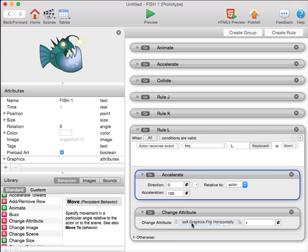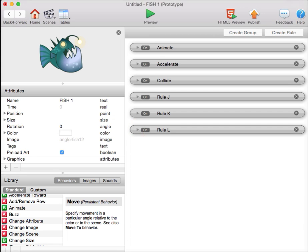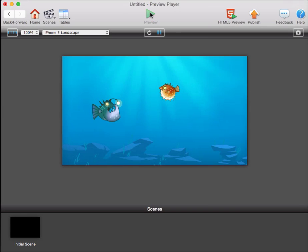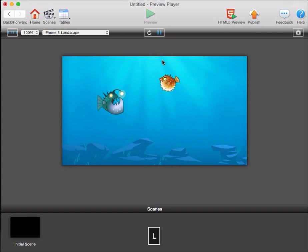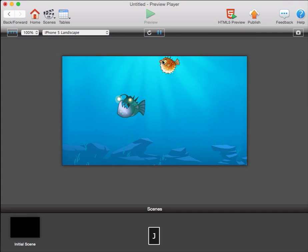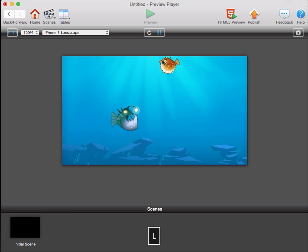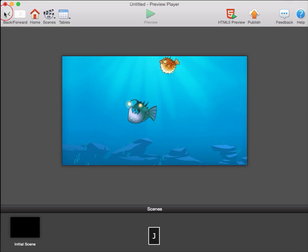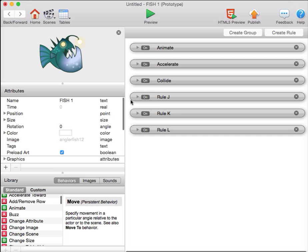And now we should have a fish that faces to the right when it moves to the right, and faces to the left when it moves to the left. Very nice, obedient fish.